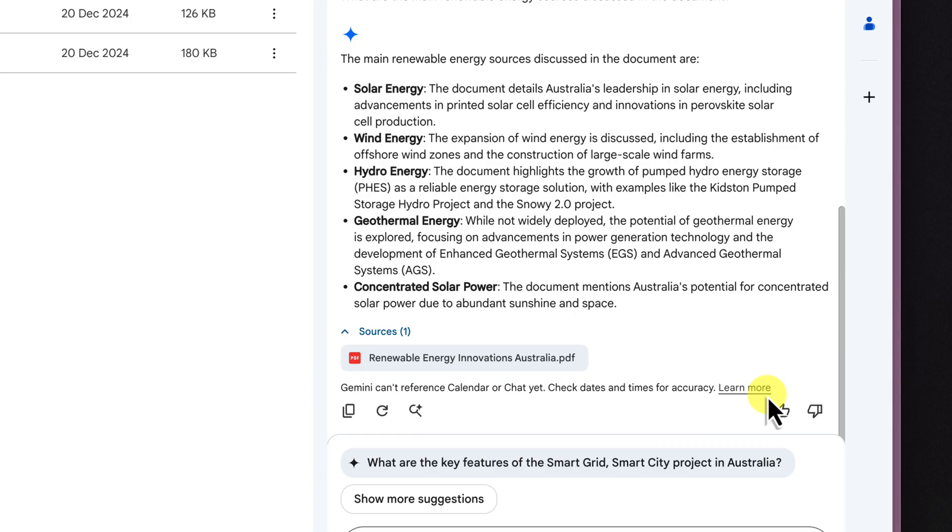This is an absolute game changer for being able to quickly understand the core concepts of a PDF file without having to read the whole thing. It's like having your own personal assistant.